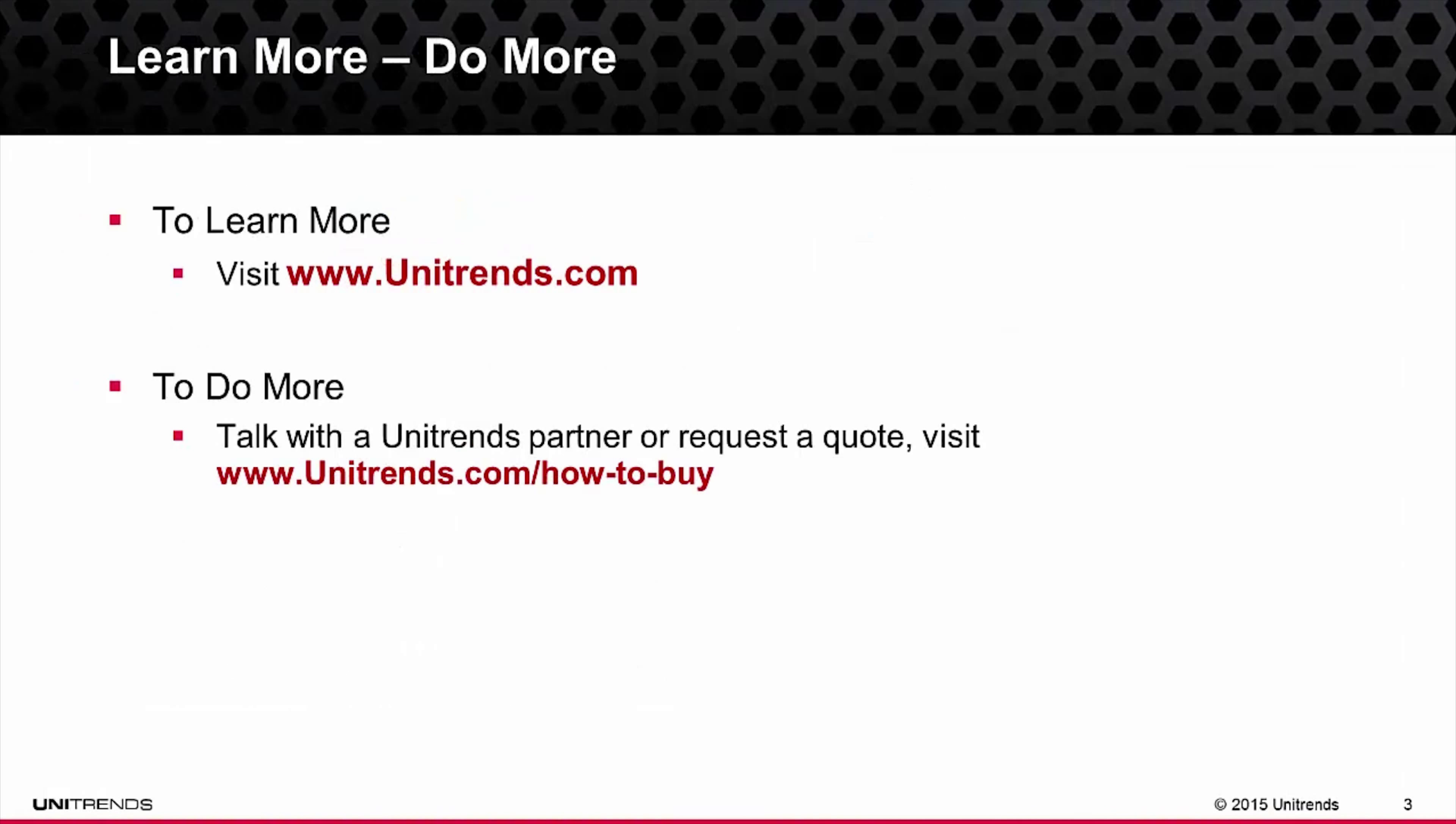And that concludes this video on how to backup Exchange using the Unitrends backup software and the recovery series appliance solution. I do encourage you to check out the remainder of the video series for more helpful information, but thank you for taking the time to learn more about Unitrends.